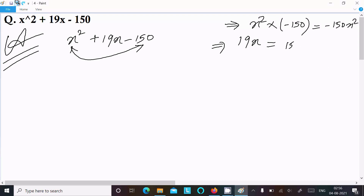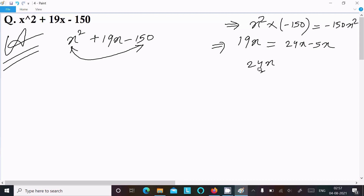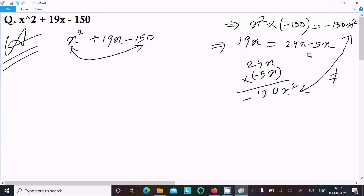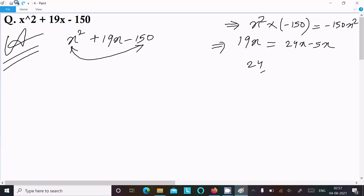Now we try another combination. We can write 19x as 24x − 5x. When you subtract, 24x − 5x = 19x. But when you multiply 24x × (−5x), it equals −120x², and −120x² ≠ −150x². So both are not equal — this combination is also rejected. We cannot use 24x − 5x.